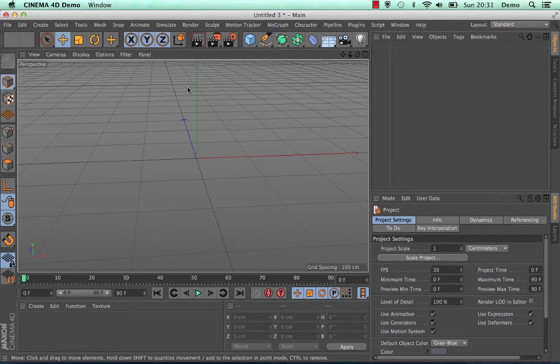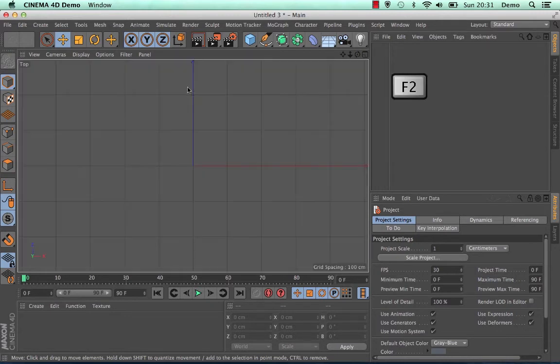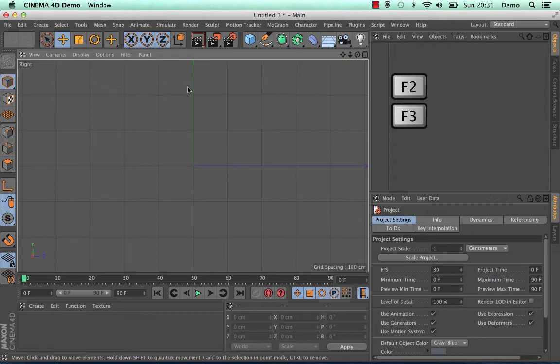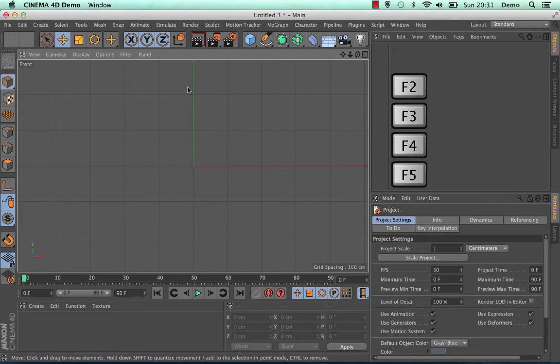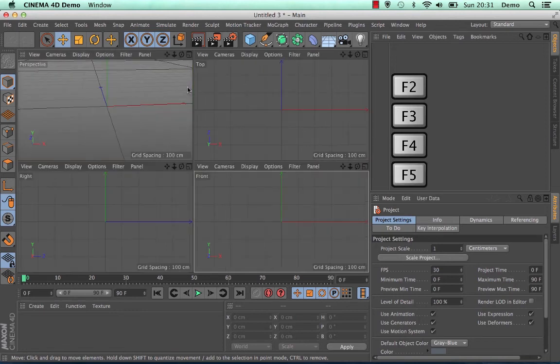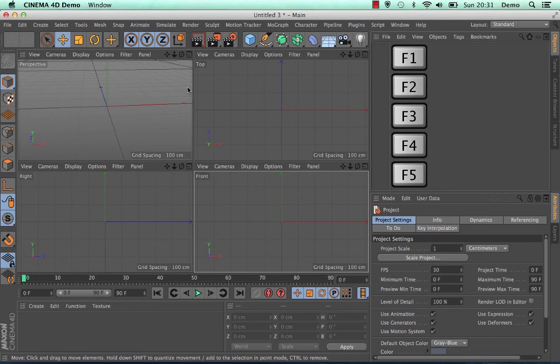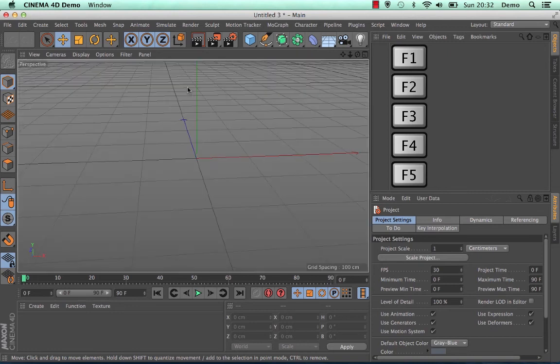This can also be done through the F keys. F2 will give you the top view, F3 will give you the right view, F4 will give you the front view, F5 will give you all four views and F1 will take you back to the perspective view.